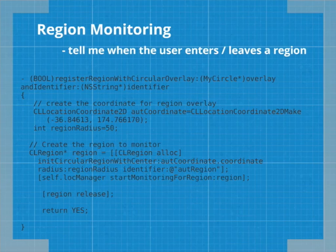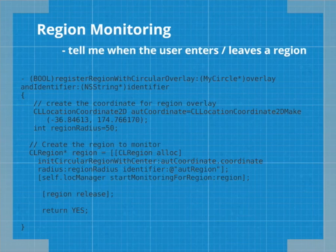Region monitoring — another common use case is when you're only interested if your user is in a specific area, or when they leave a specific area. Region monitoring lets you set up a geographic boundary, also known as a geofence. If you've ever used location-based reminders in the Reminders app, it's the exact same premise — telling your app 'when I leave this region or enter this region, do something.' You can register multiple regions which continue to be tracked even if your app's not running. You create a coordinate which becomes a center point, set the radius in metres, create the region to monitor and start it. Easy.